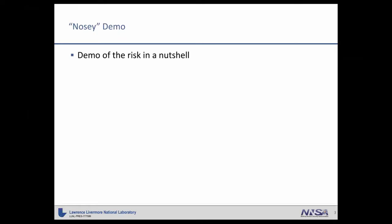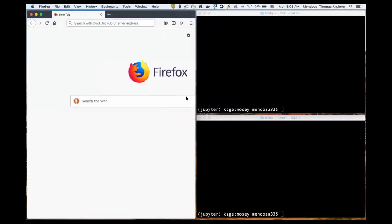So that being said, it is a very useful tool. Jupiter is a useful tool and people wanted it. So we looked to see whether or not we could make this a possibility and what kind of risks were out there. So first I'll demonstrate one of the risks that we came across. This was my nosy demo.